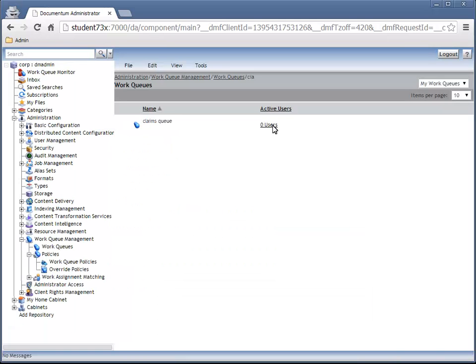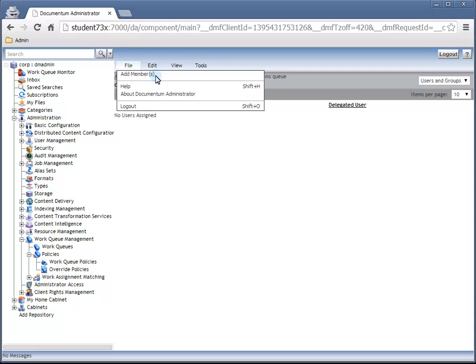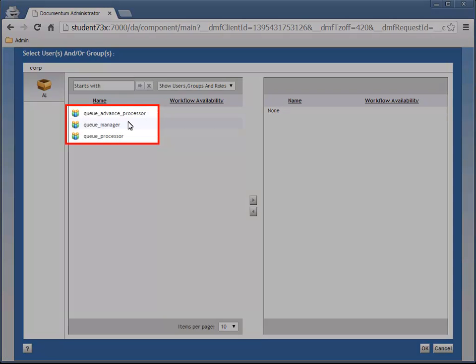Click on the 0 users link for the Work Queue. And add members from the File menu. This time, we'll add the Queue Manager role and the Queue Processor role.